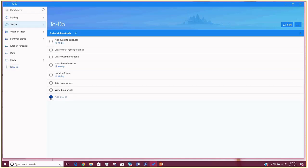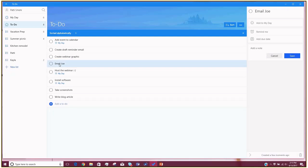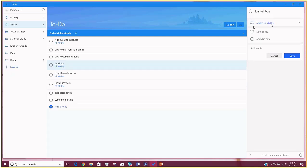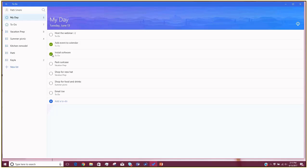To add items to your to-do list, it's the same way — just click Add New To-Do at the bottom. So I'll say, email Joe. If I wanted to do that today, I can either drag it up to My Day, or I can click on the item and use the Add to My Day button. When you're in My Day, this is where you can start checking them off. I installed the software, I haven't packed my suitcase or shopped yet, but I did email Joe. Checking things off the list is the best part about creating a list.